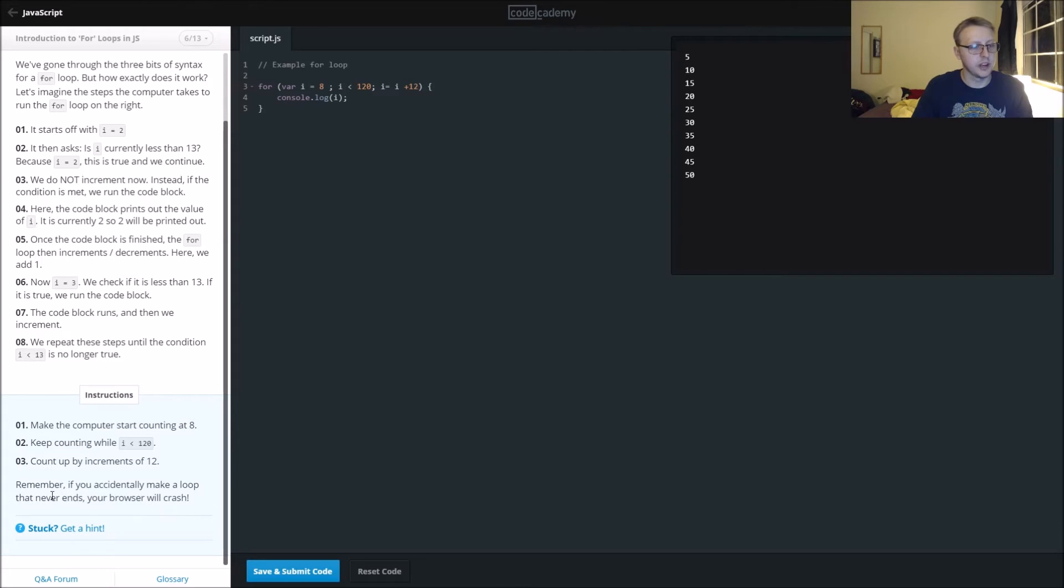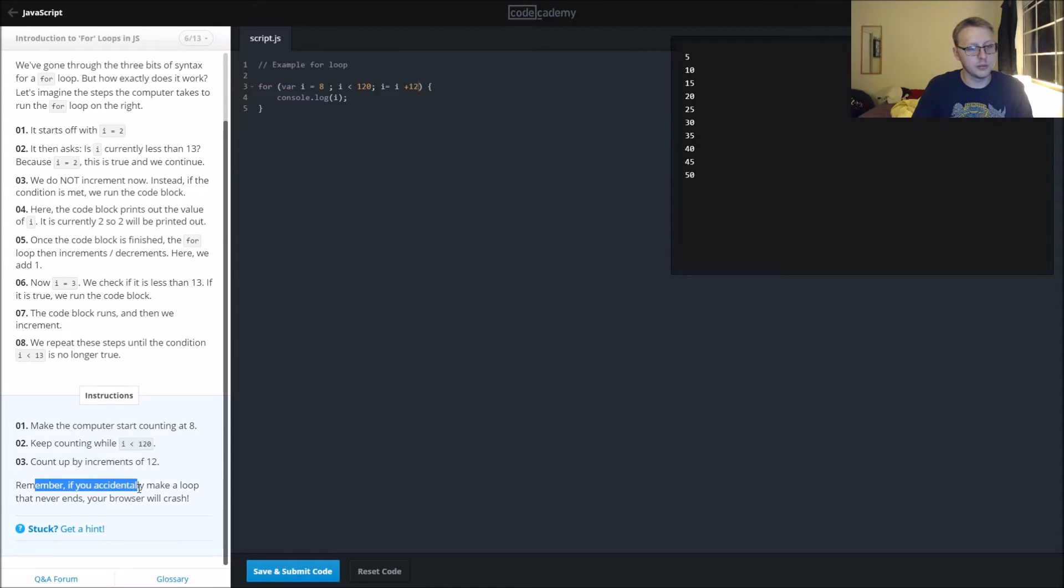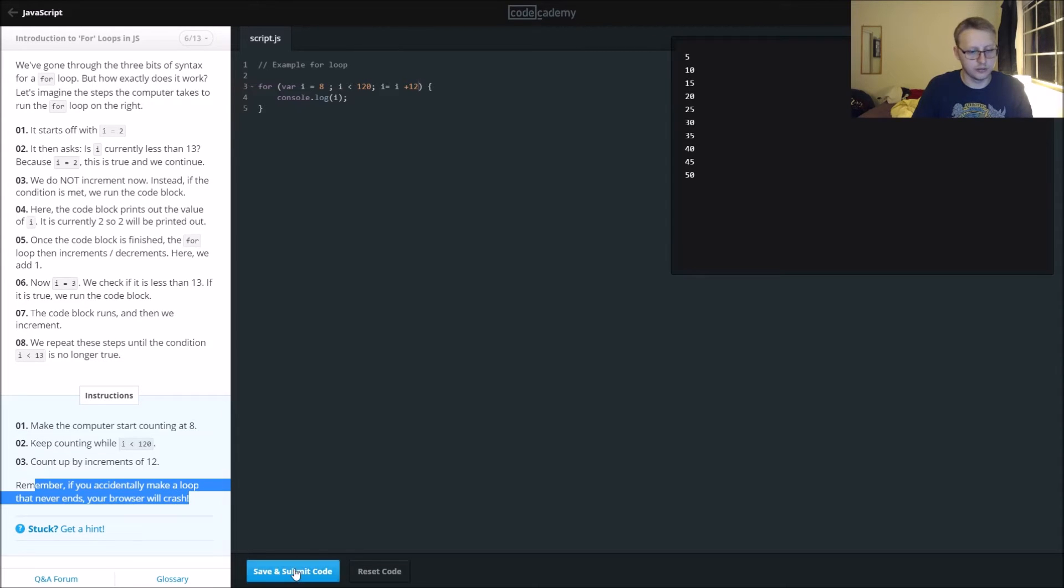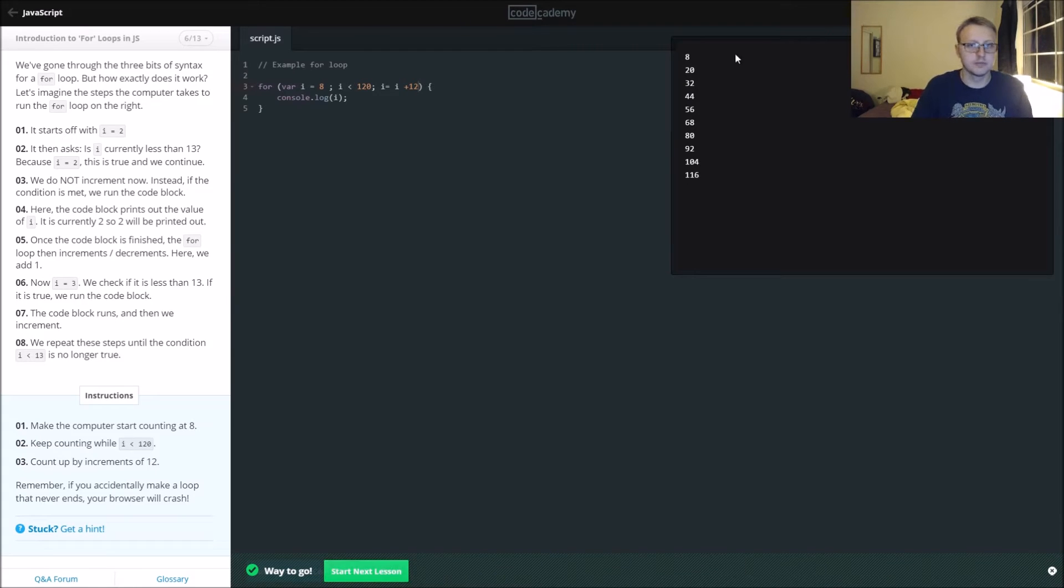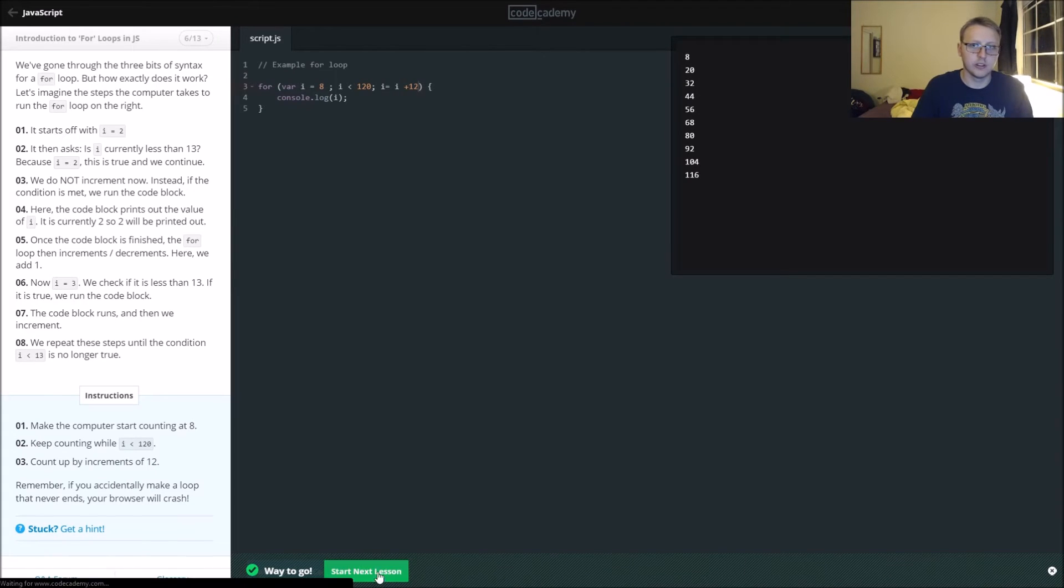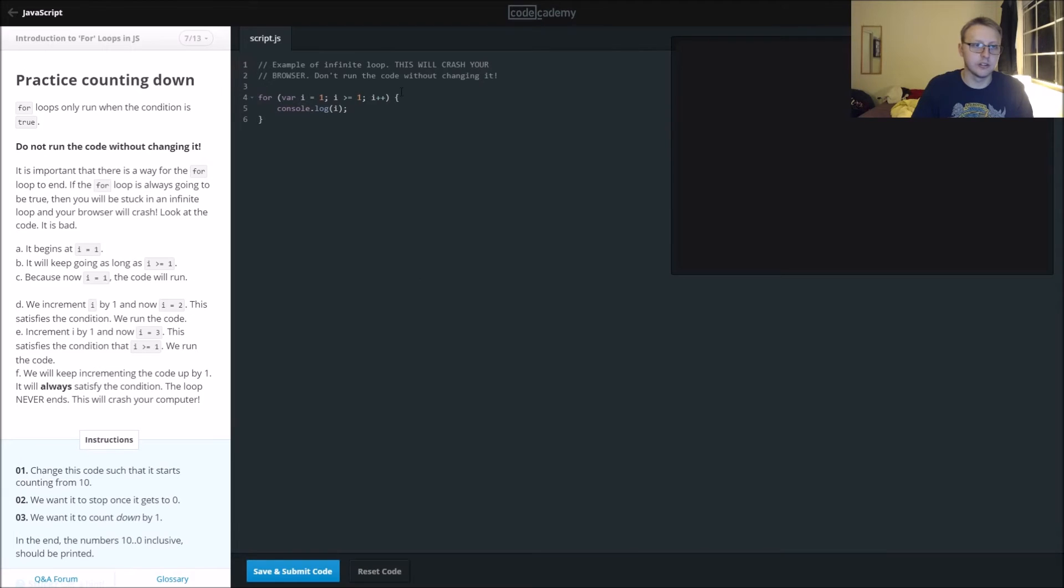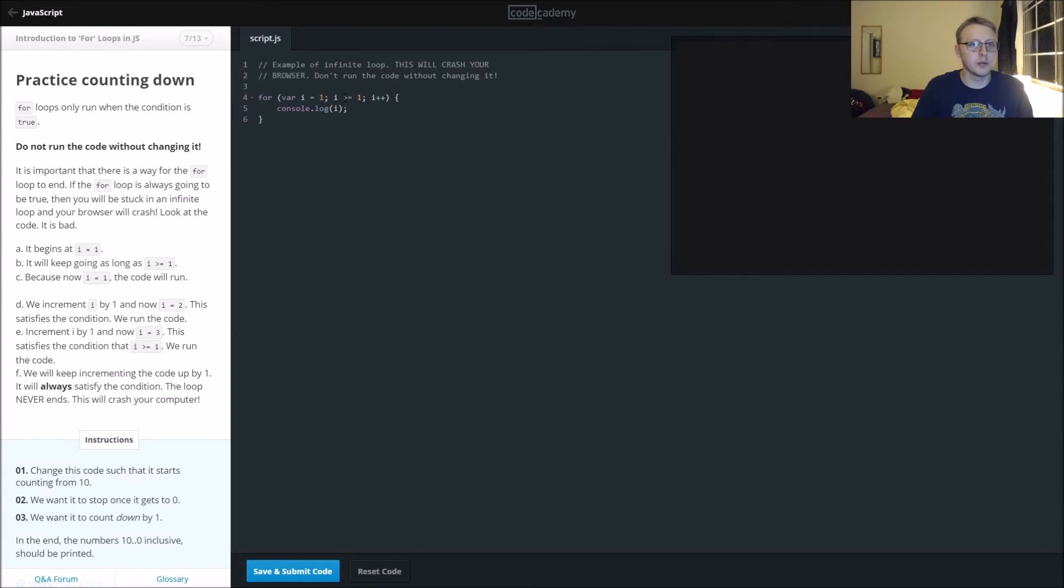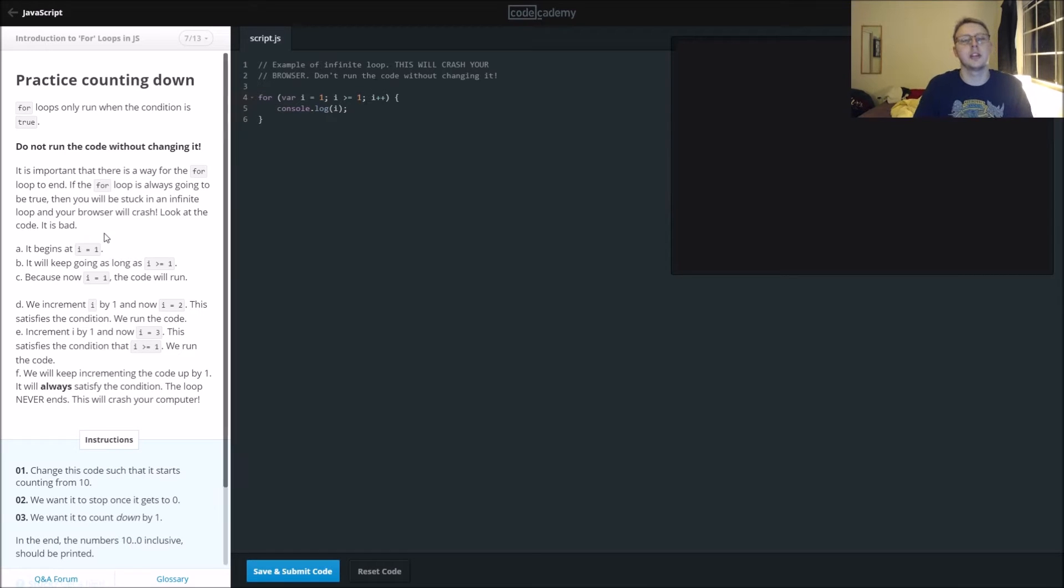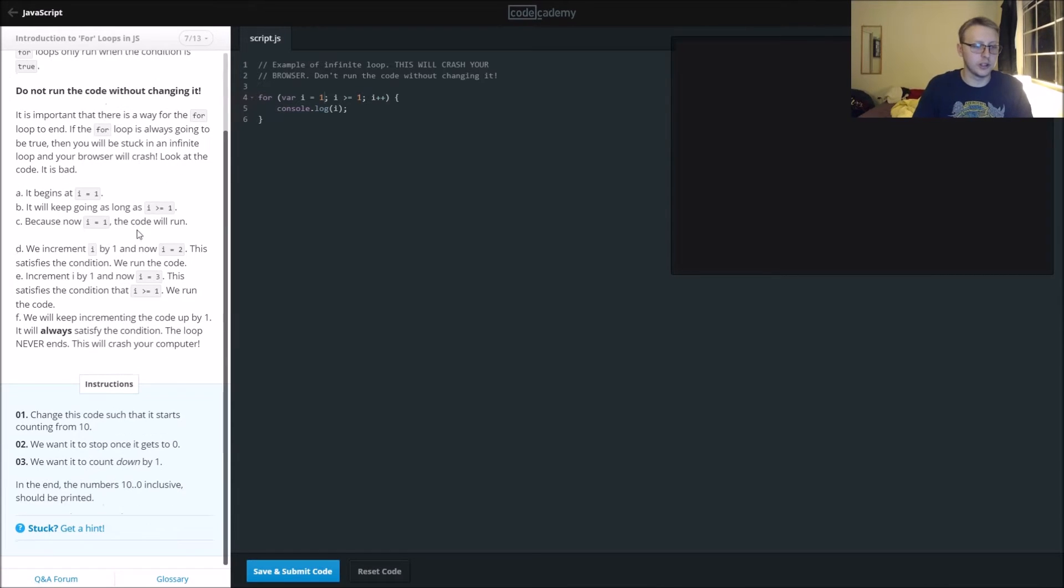Remember if you accidentally make a loop that never ends, your browser will crash. Done that before. You can see right here it starts off at eight and increases by 12. Don't run the code without changing it. The reason this is an infinite loop is because i will always be greater than or equal to one because it starts off at one and increases, so it'll never end.